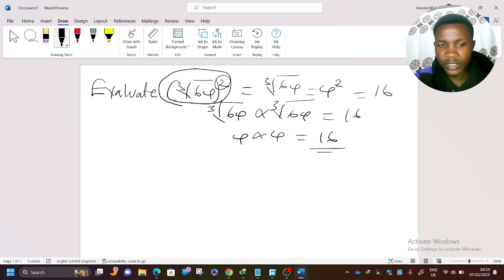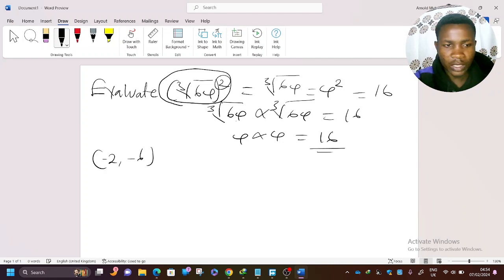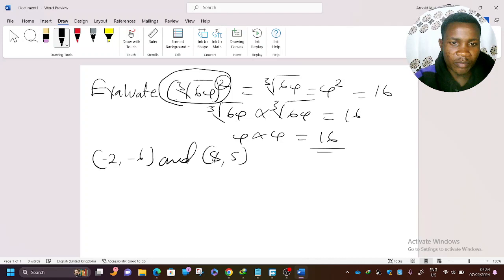The second question says: find the gradient of the straight line passing through the points (-2, -6) and (8, 5).